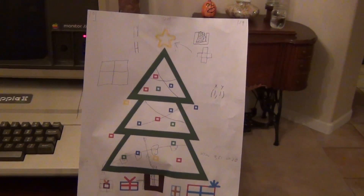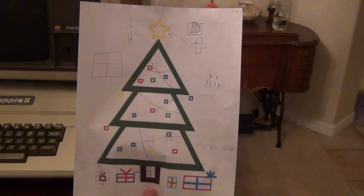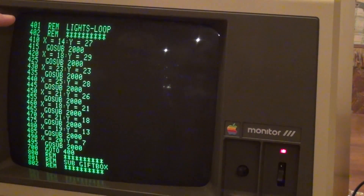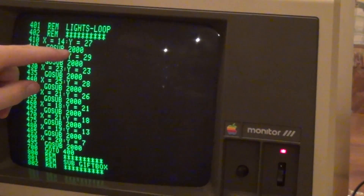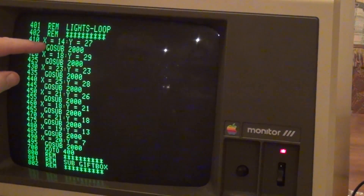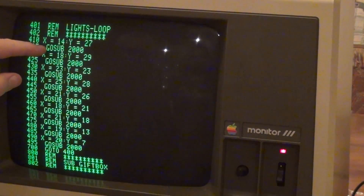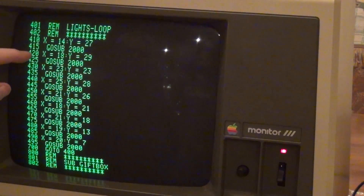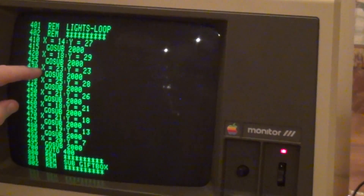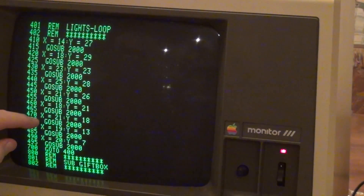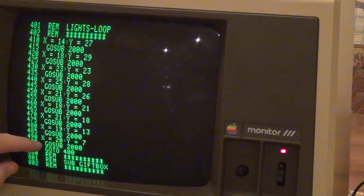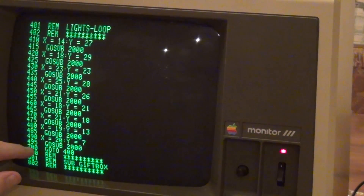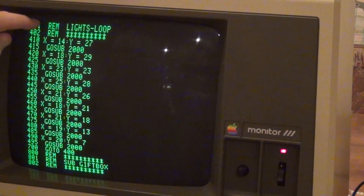The last step is to plot the lights and have them forever change their color. This is the section that draws the lights on the tree. We pass an X and Y coordinate for each light bulb, then we GOSUB to program line 2000, which actually plots that light with a random color. Then it comes back with a RETURN and does the next light.